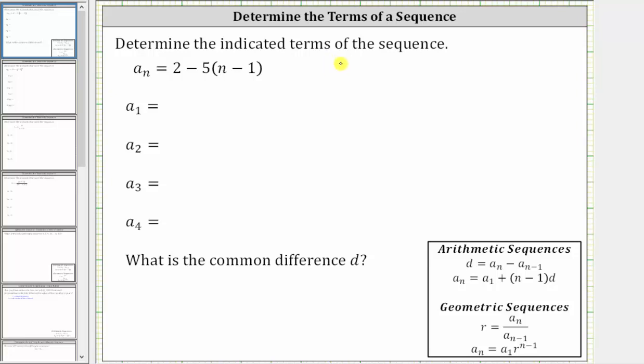Determine the indicated terms of the sequence given a sub n equals two minus five times the quantity n minus one.